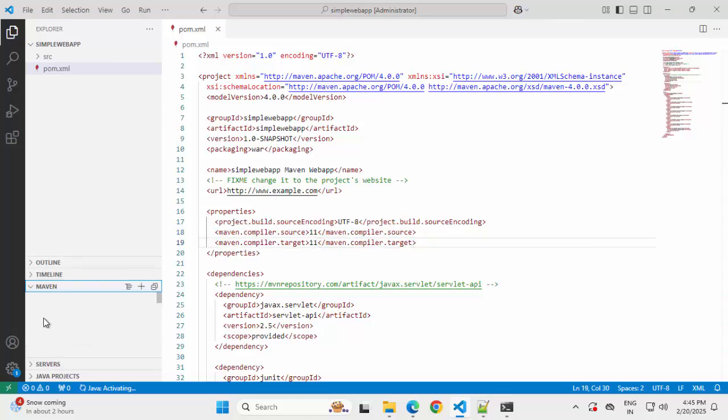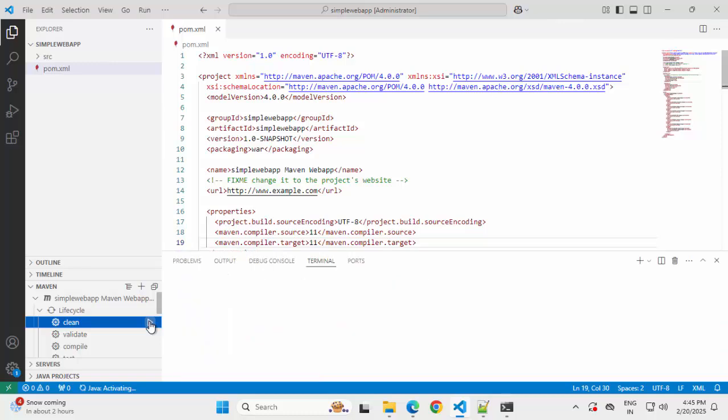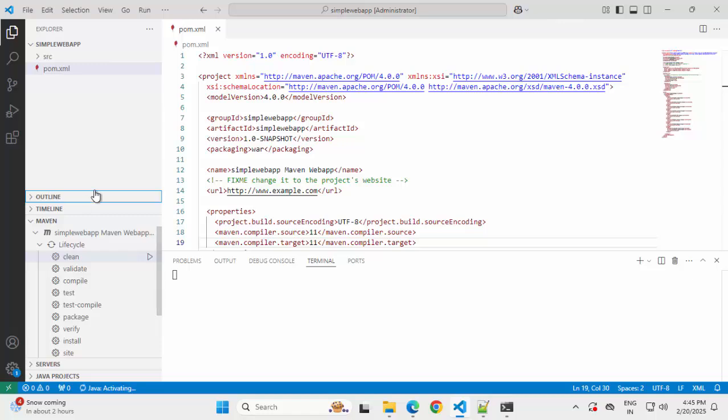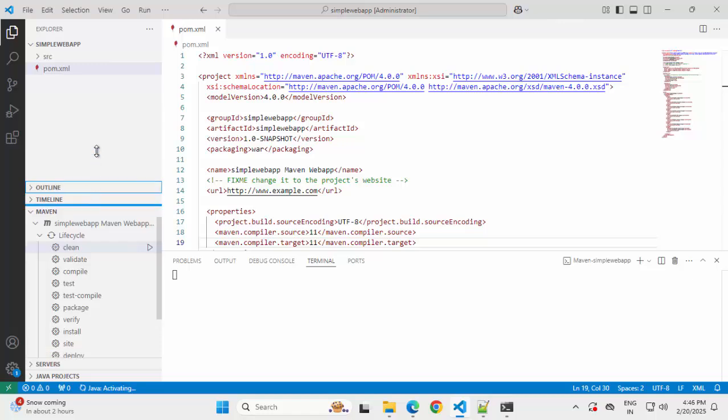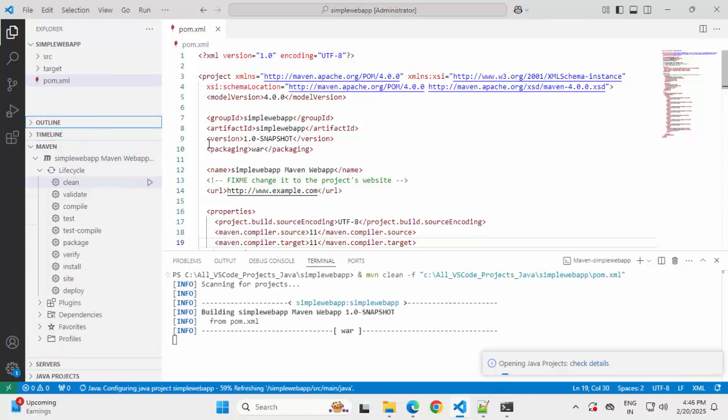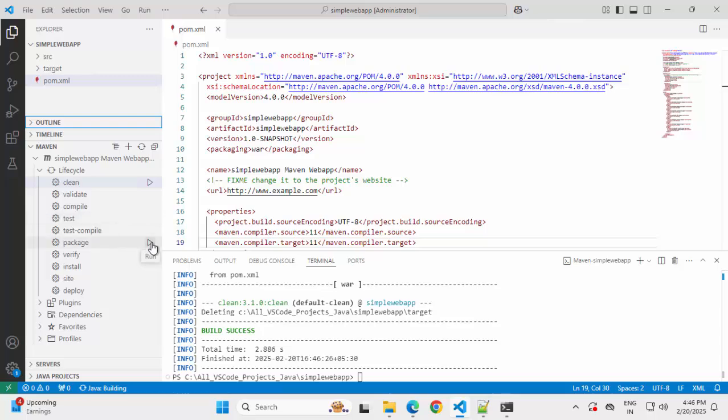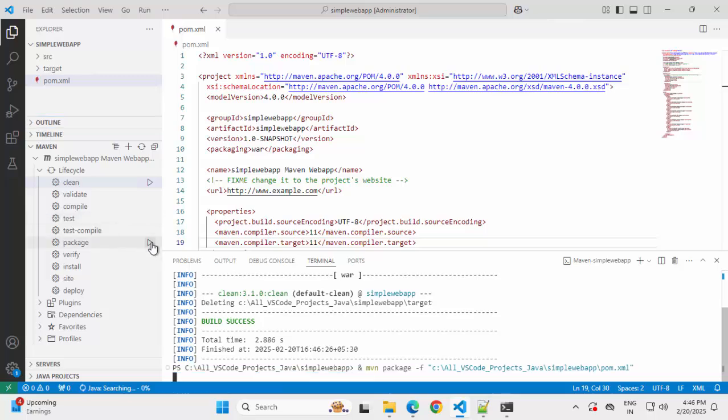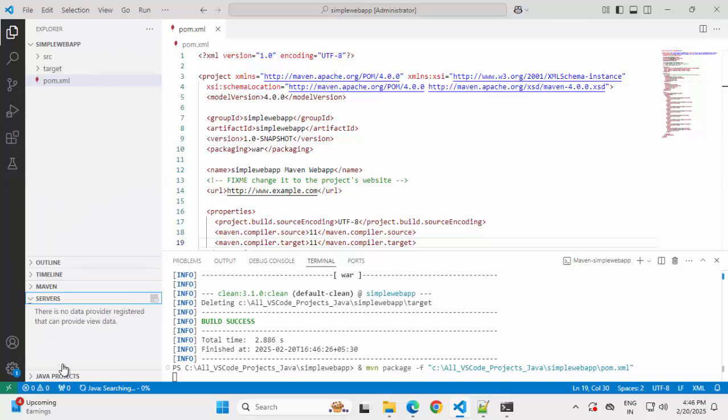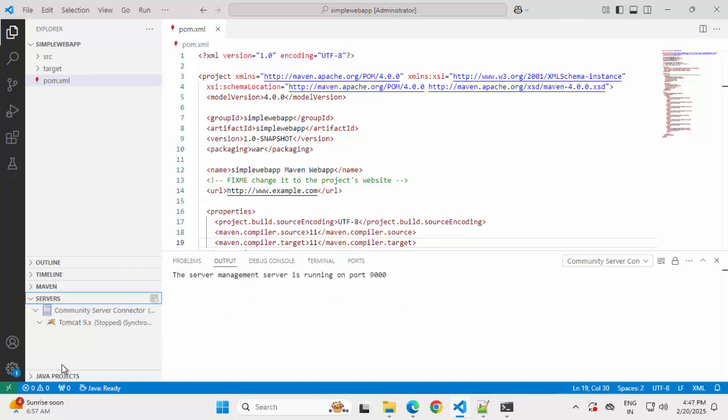Clicking on maven. Expanding this. Expand lifecycle. Select clean. Click over here. Clean is complete. I am going to run package also, so that the war file is generated. Minimizing this. Going to servers in the meantime.